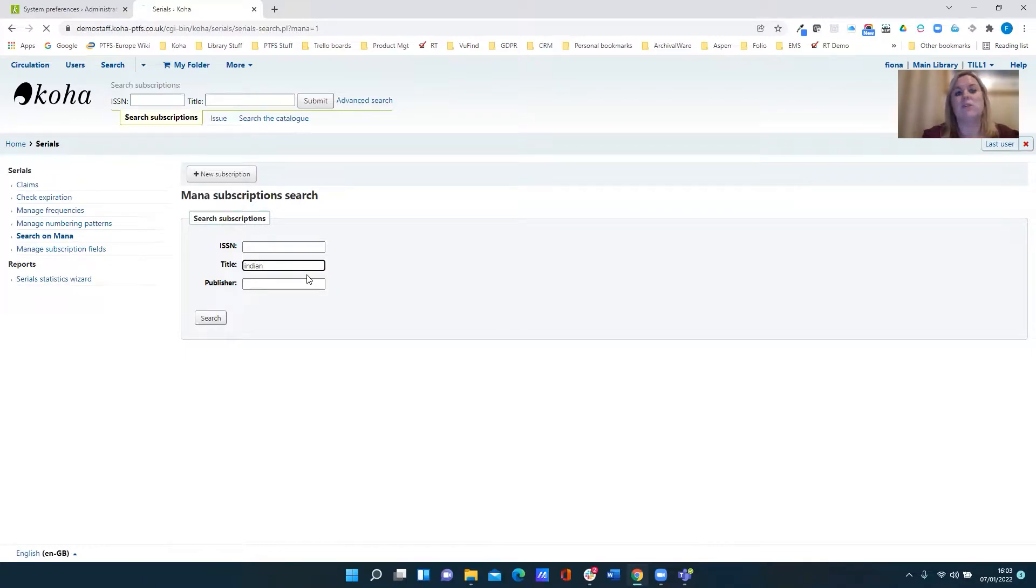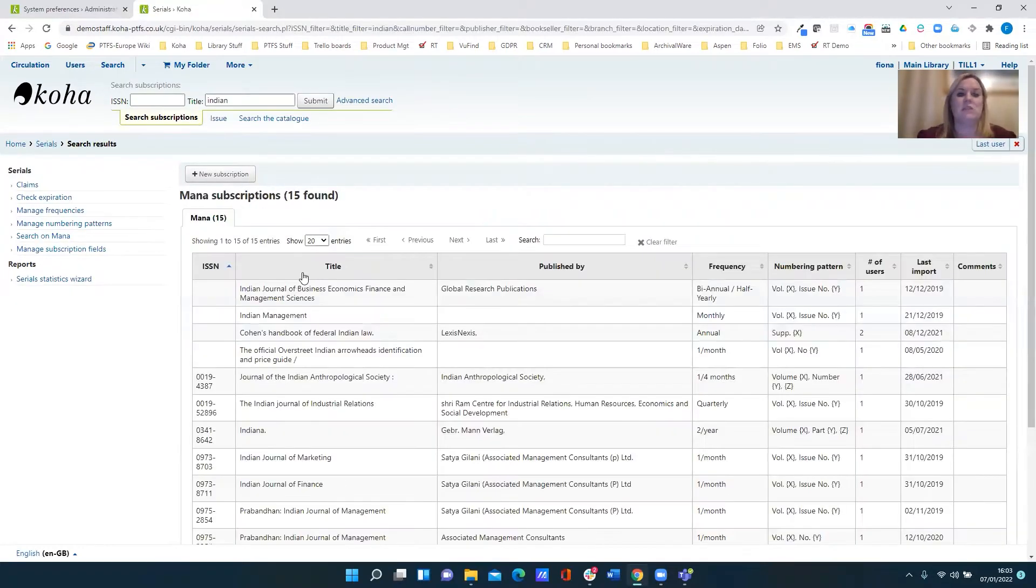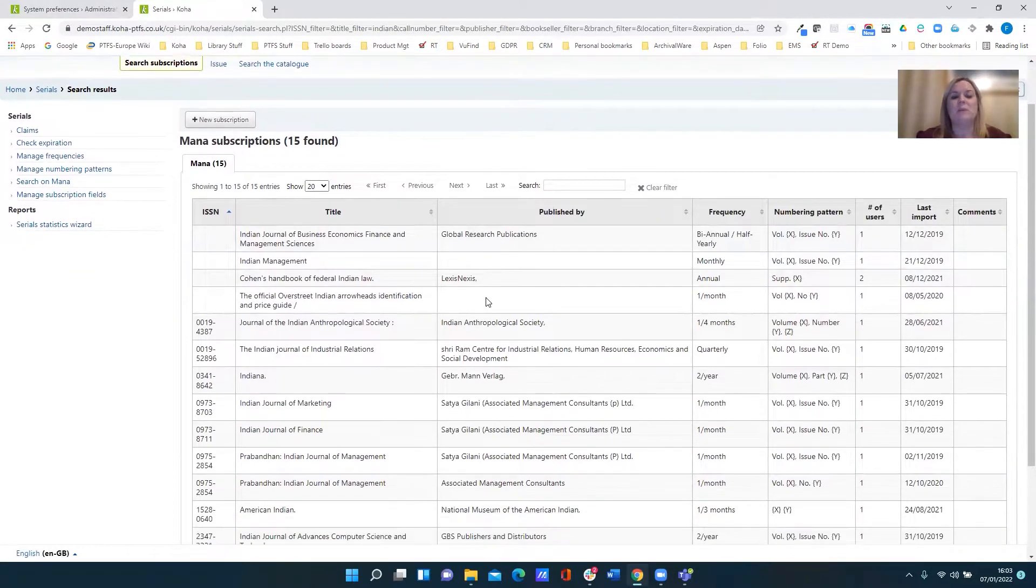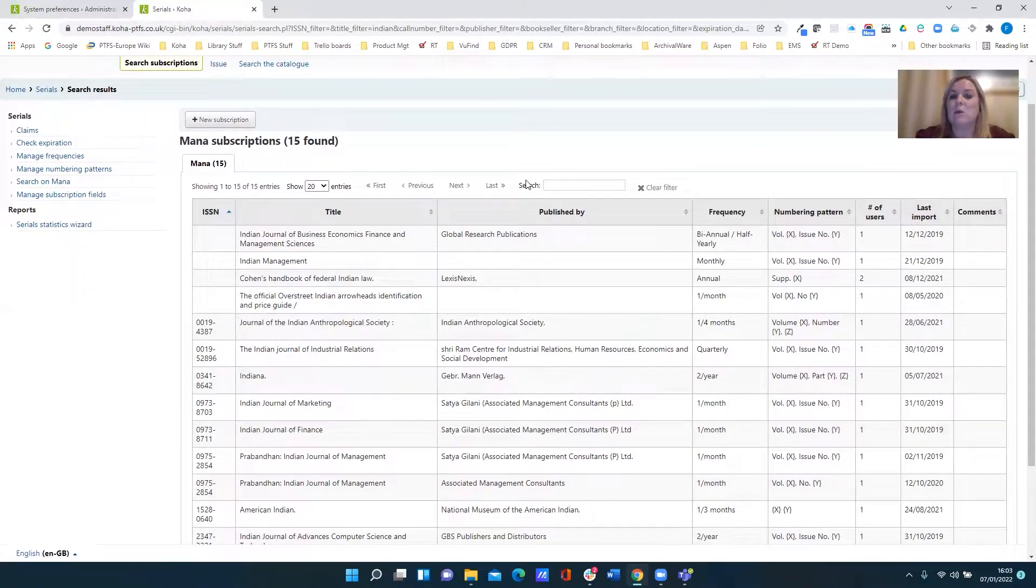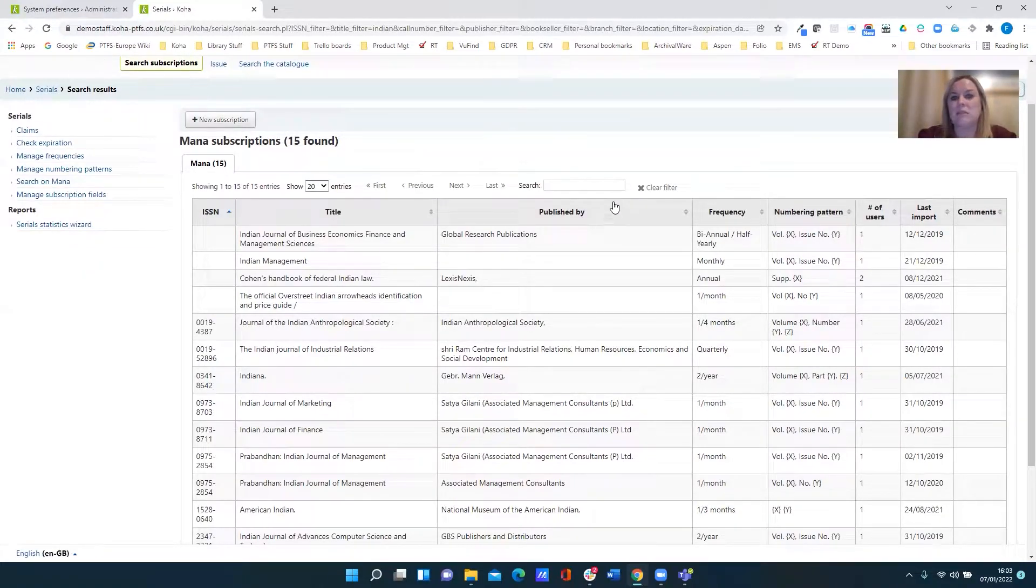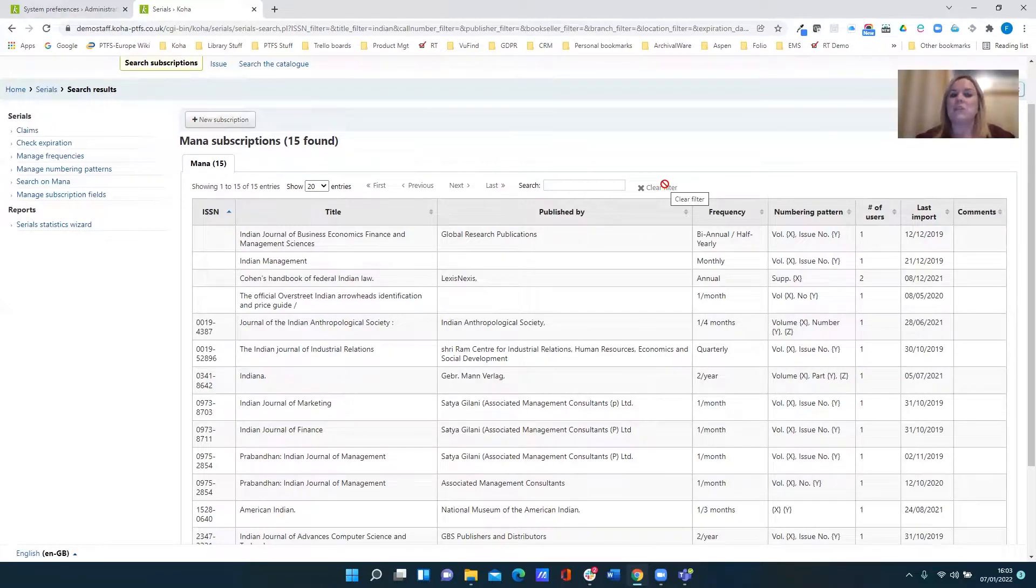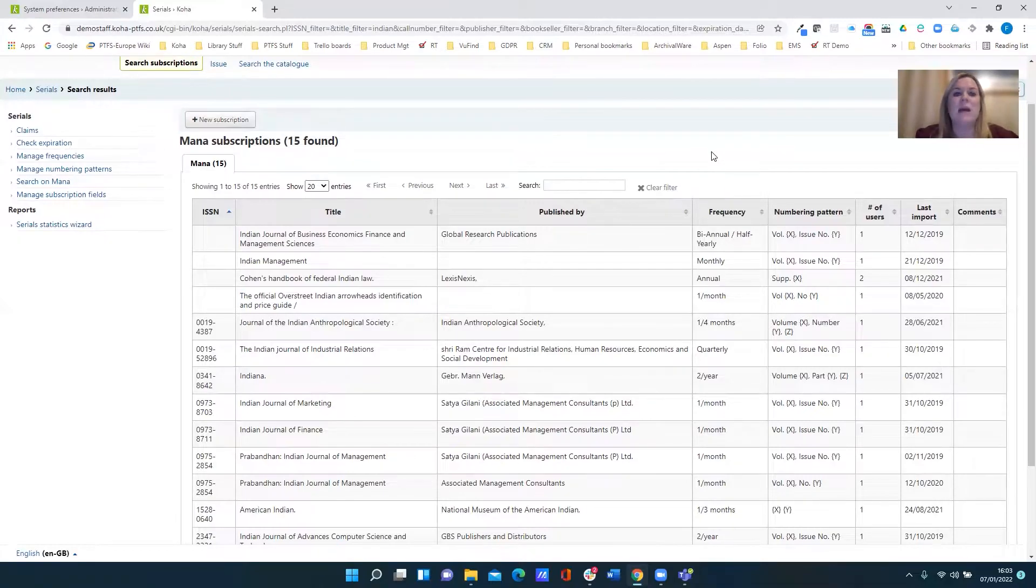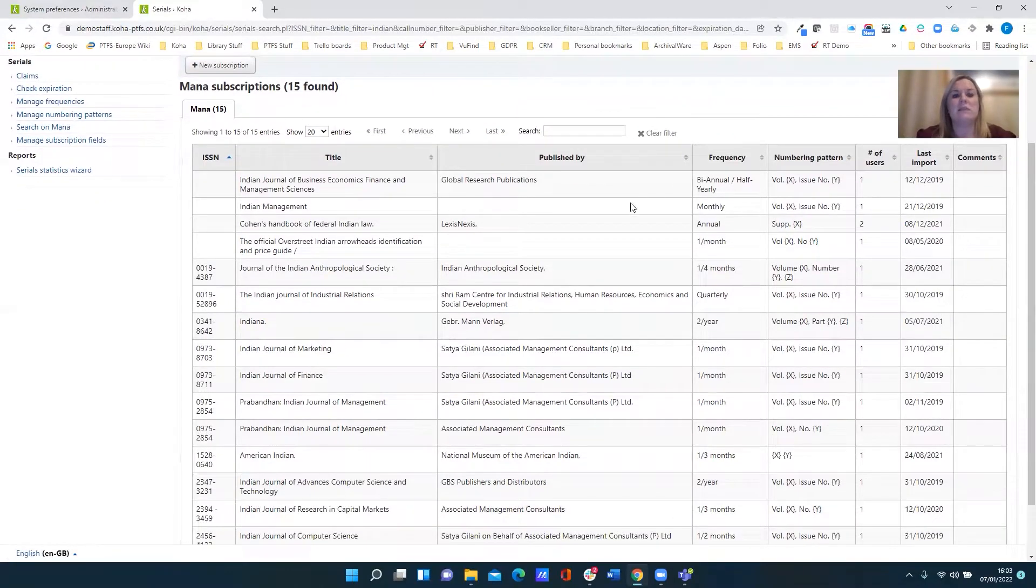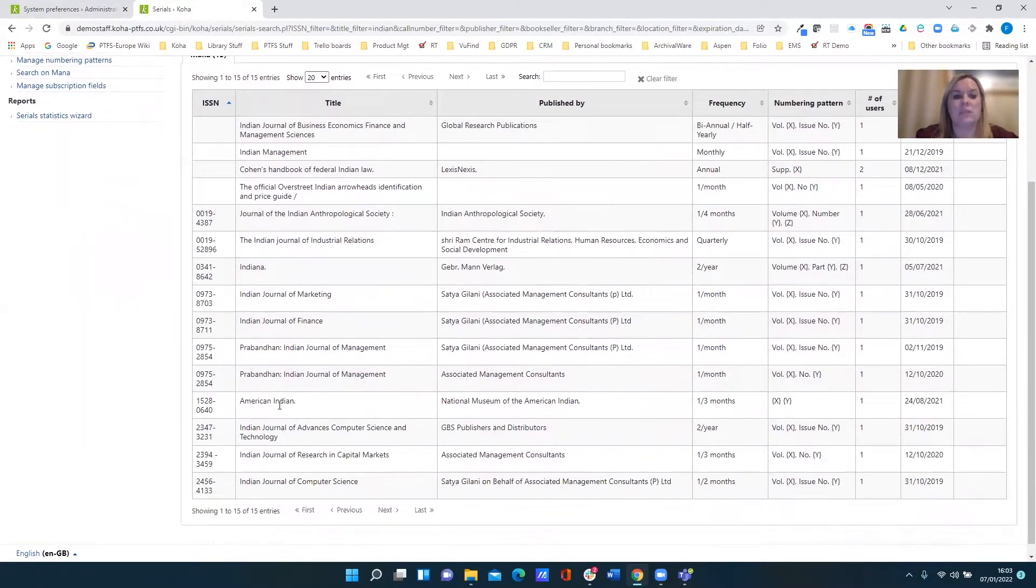So let me just do a quick title search for Indian. You can see that we get the results from MANA presented in Koha library stats format. So I'm not having to go out and search another source, it's all done within Koha. And here you can see a list of matches.